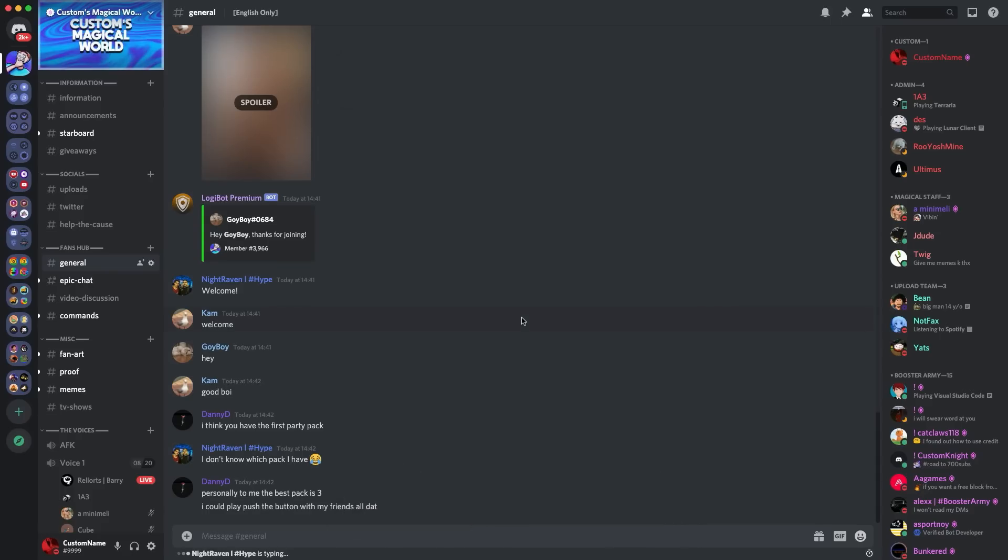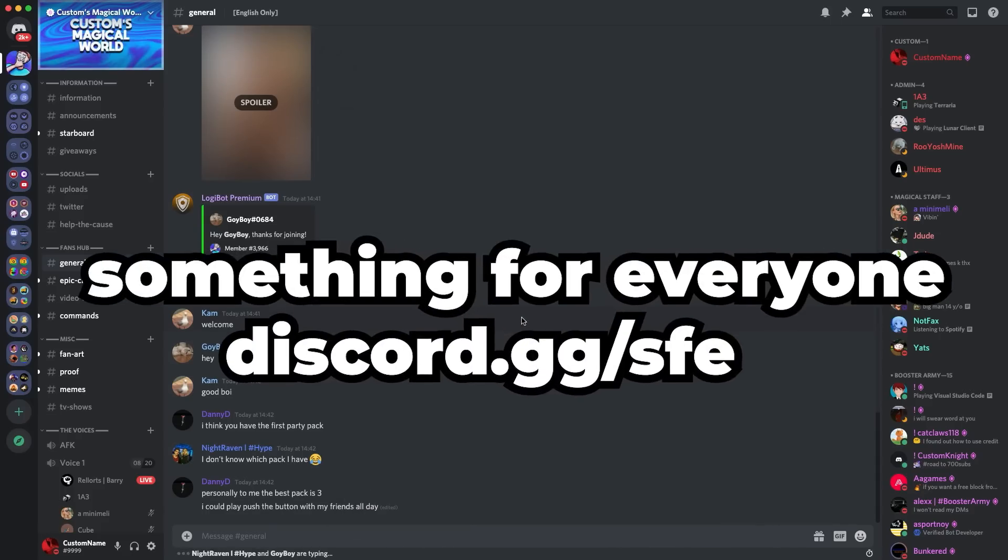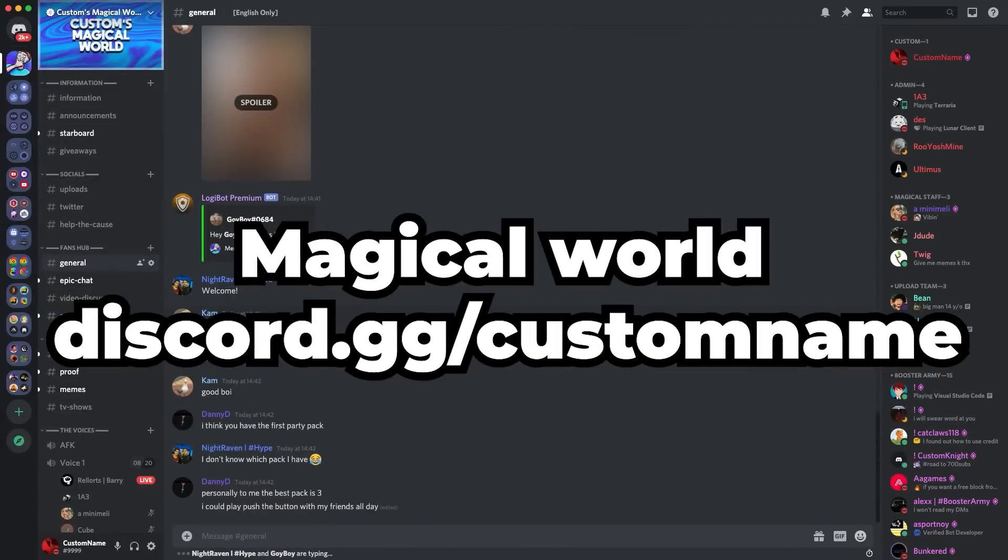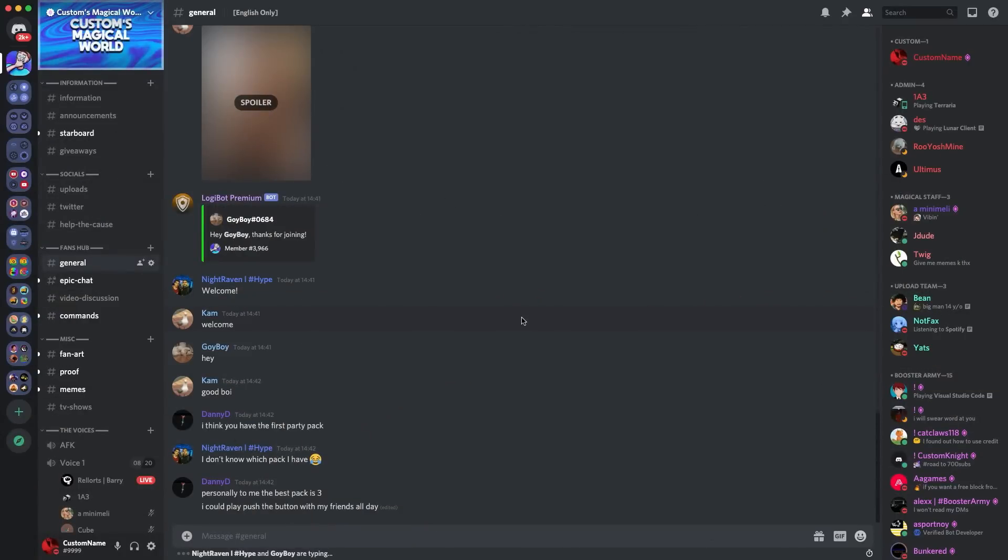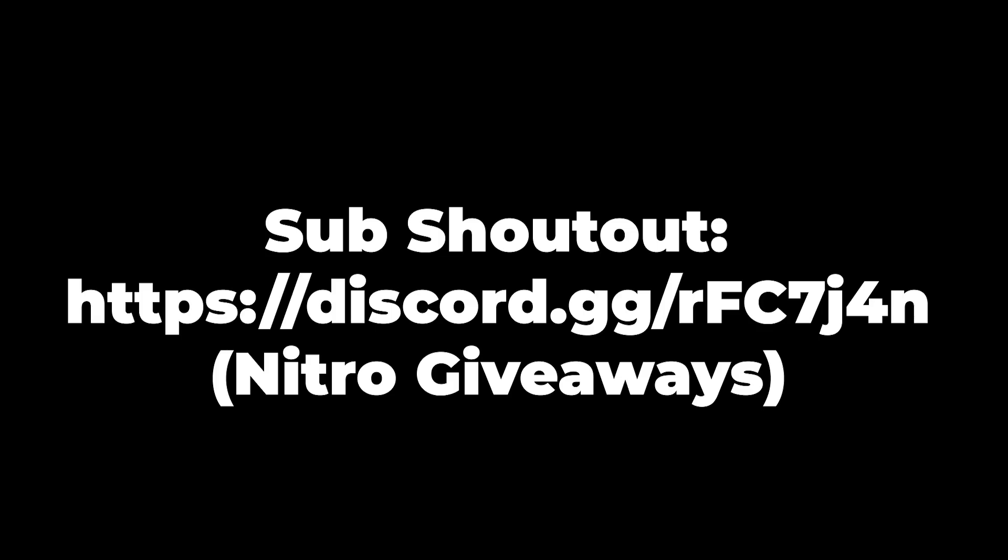Also, go comment some feedback in the comments section. And also, join both my Discord servers. The links are on screen. Anyways guys, let's get straight into the first Discord easter egg.